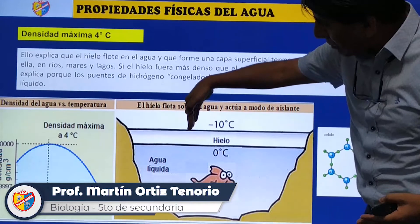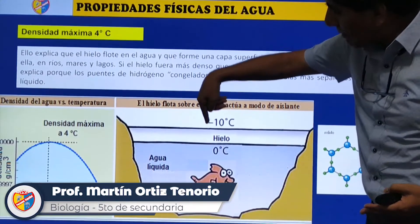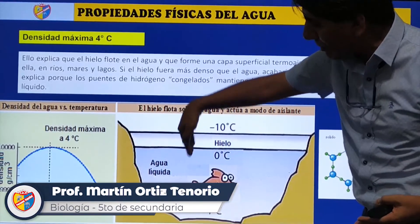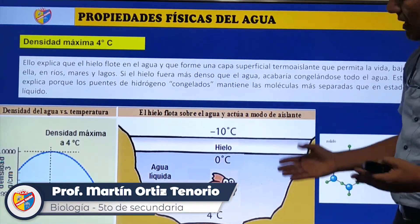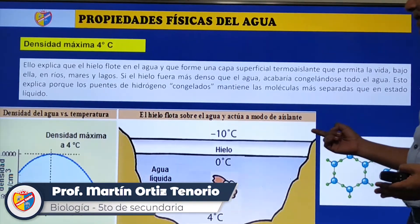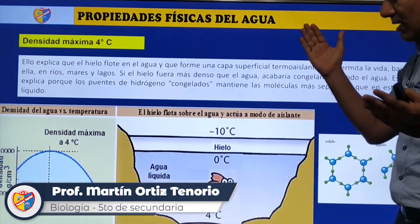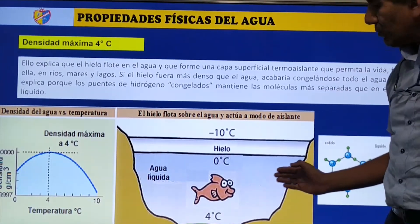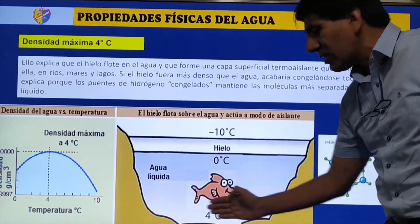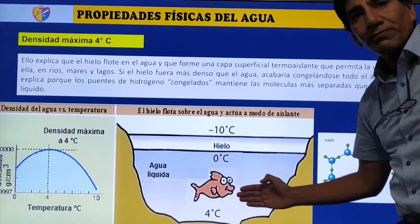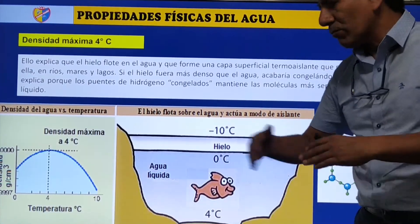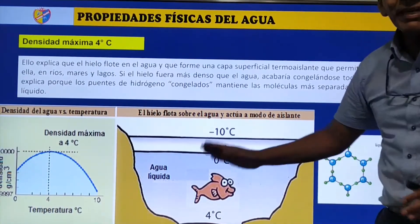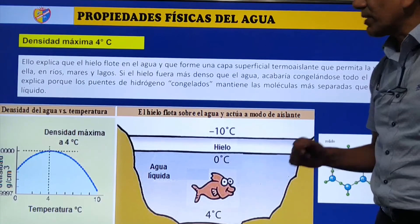El hielo flotante evita que las temperaturas de menos 10 o menos 15 grados penetren el fondo del agua. Así, mientras afuera está a menos 10 o menos 20, adentro siempre se mantiene en 4 grados centígrados. Eso permite que haya vida en el hábitat acuático: peces, mamíferos marinos, algas y todo lo que vive en ese medio, gracias a esta propiedad.